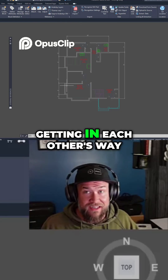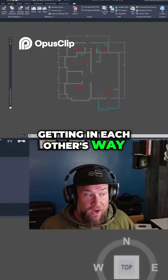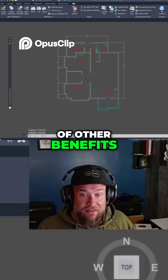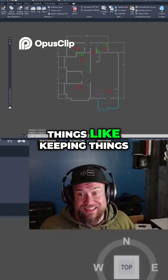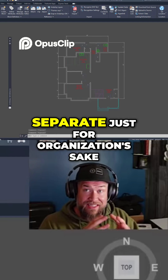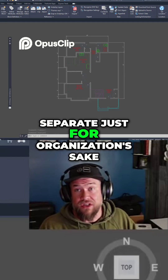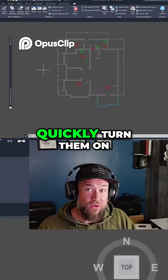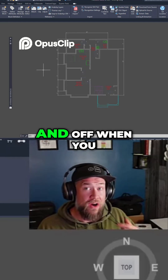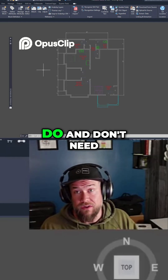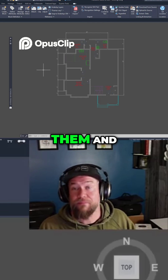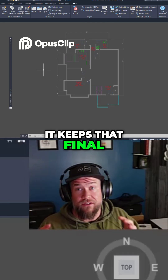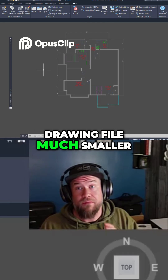There are a ton of other benefits, things like keeping things separate just for organization's sake. This allows you to quickly turn them on and off when you do and don't need them, and as mentioned, it keeps that final drawing file much smaller.